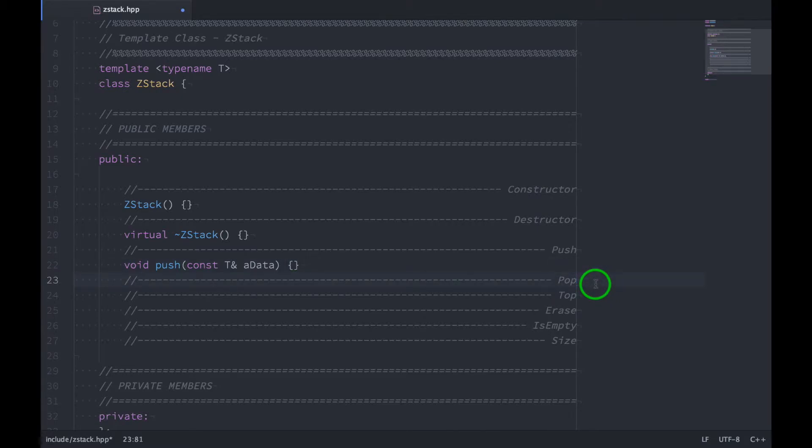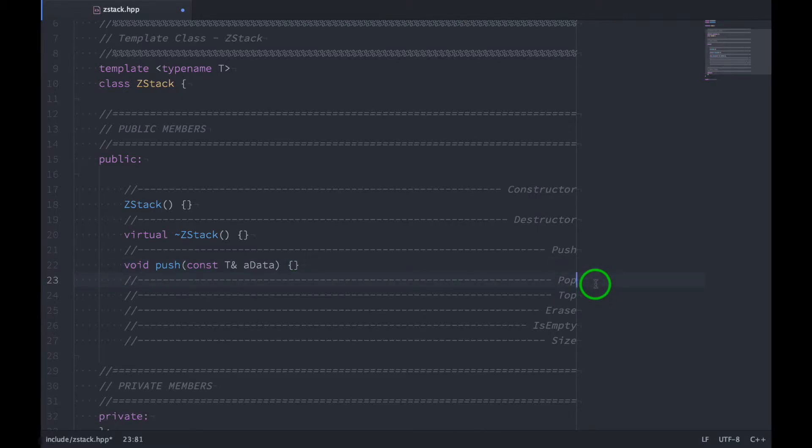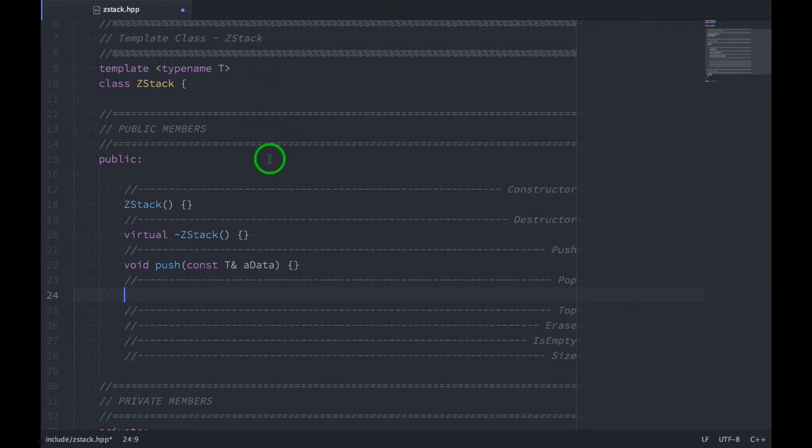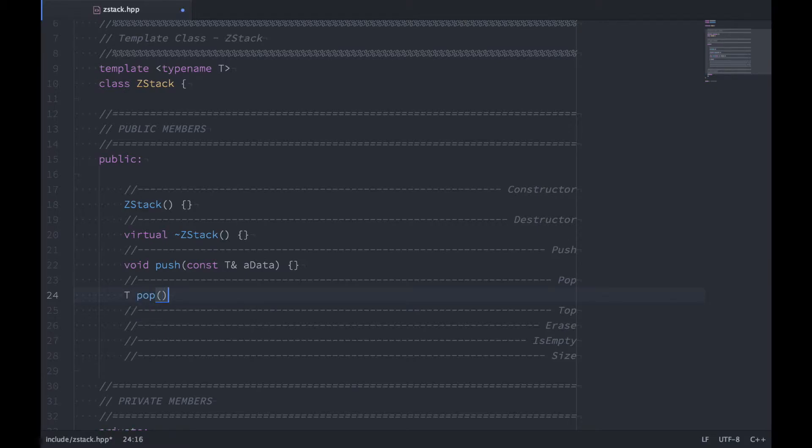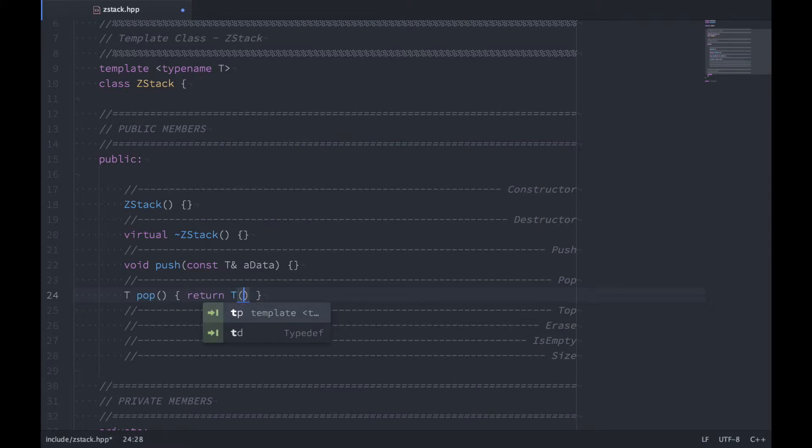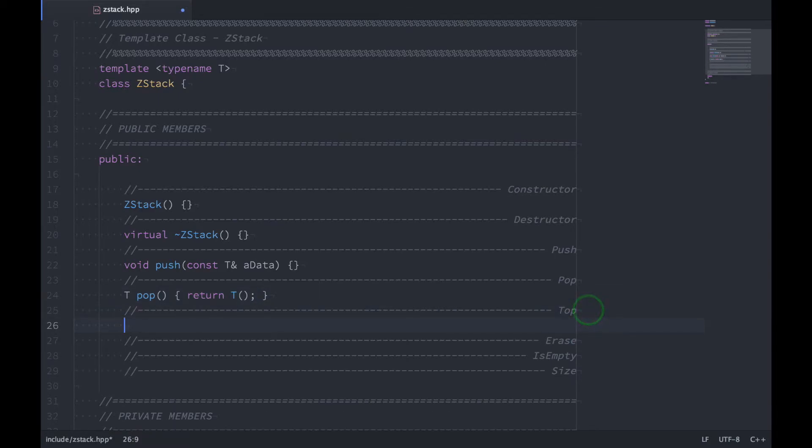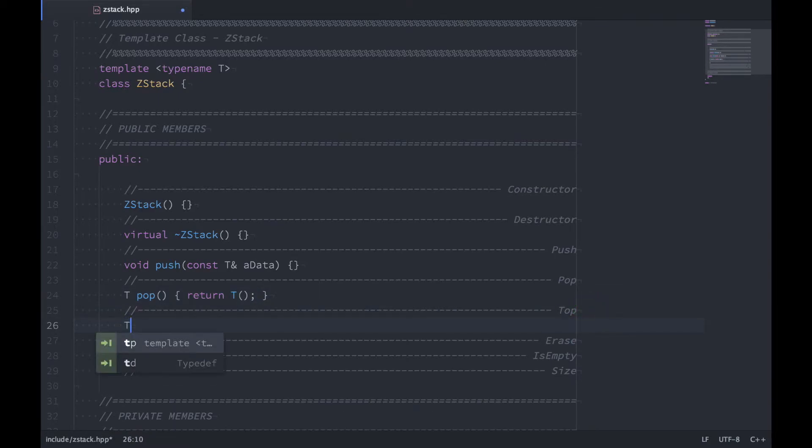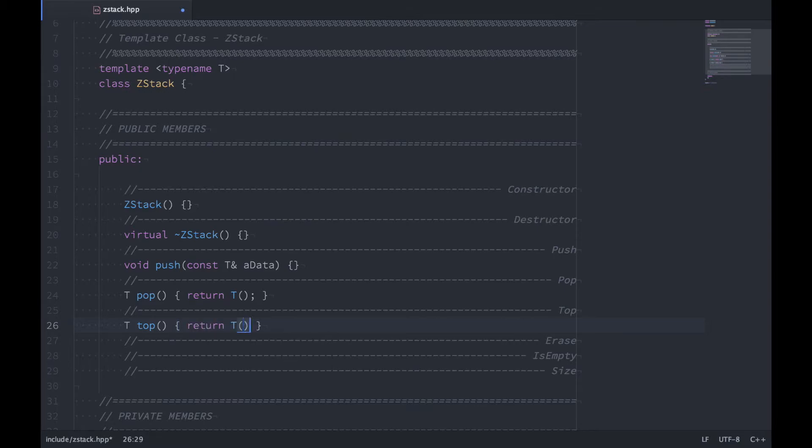So for pop, pop is going to actually return whatever the type is. So T, so maybe it's an integer, whatever, and pop. There's that takes no arguments. And for this to compile right now, let's just return a new T object. We'll do the same thing for top. Say return T, just temporary code so this compiles.